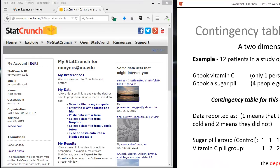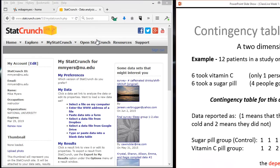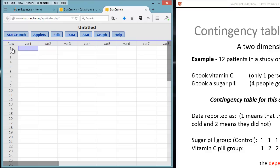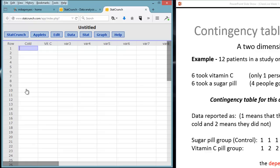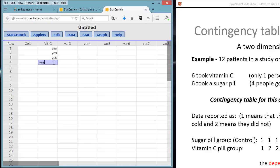To analyze this data in StatCrunch, we simply go to our StatCrunch software, and we see that we have this spreadsheet view where we have rows and variables. Every row is going to be a subject. Along the top part, we're going to put in the labels for our data. The first one we can do is put in the variable for the cold status. We can call that cold. We can mark that yes or no, whether they got a cold. And of course, we have the group that they're in. In this case, we could type in vitamin C. I could have put this into Excel and loaded it into the spreadsheet, but we'll just type the data in since it's so few subjects.